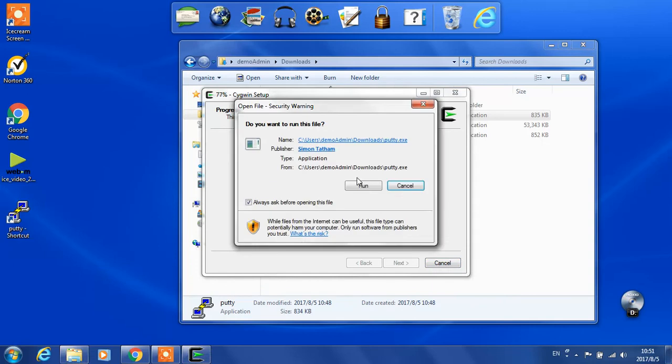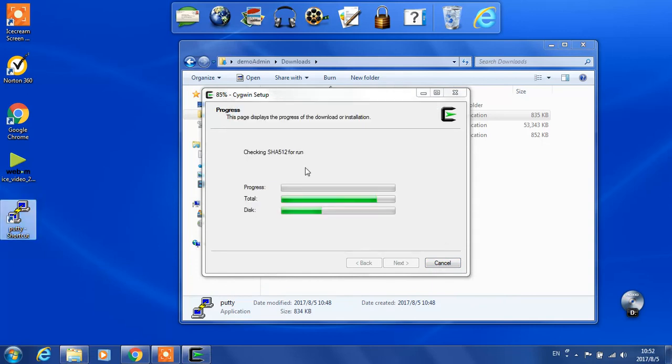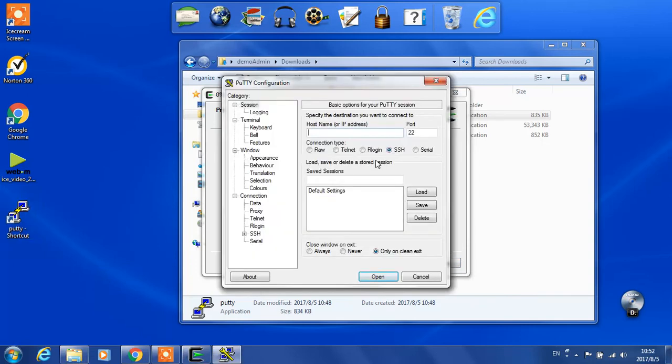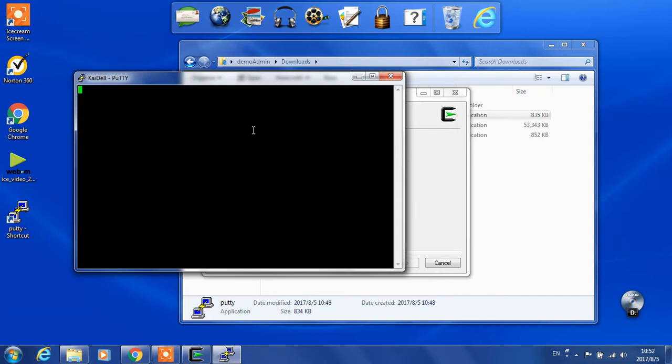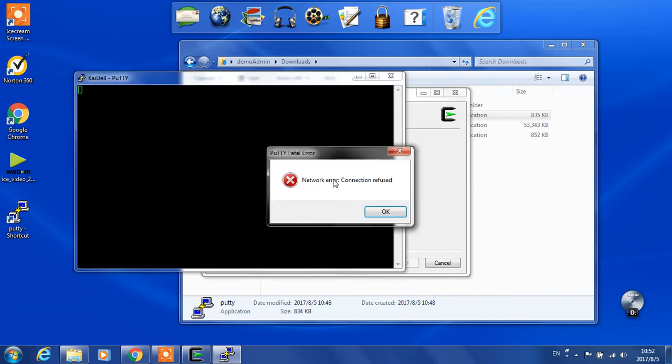We could say localhost and go to port 22. Of course, now we don't have that server. It will say connection refused. Nobody is listening on port 22 locally.